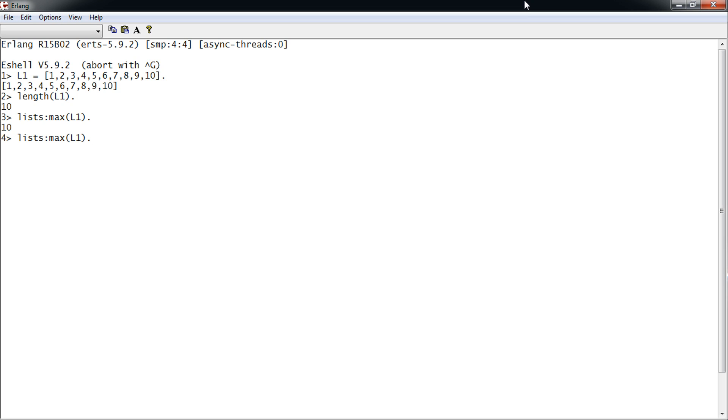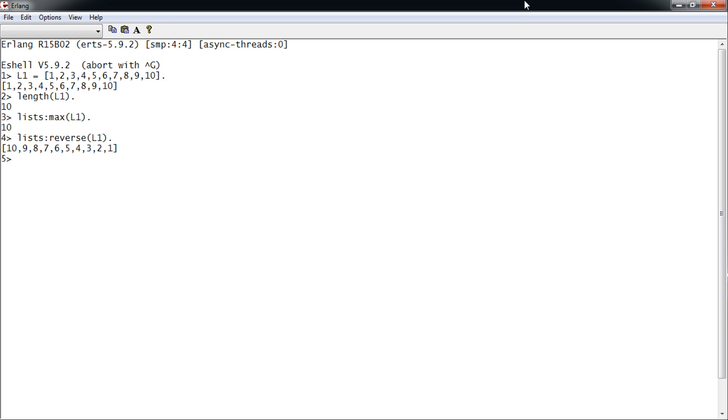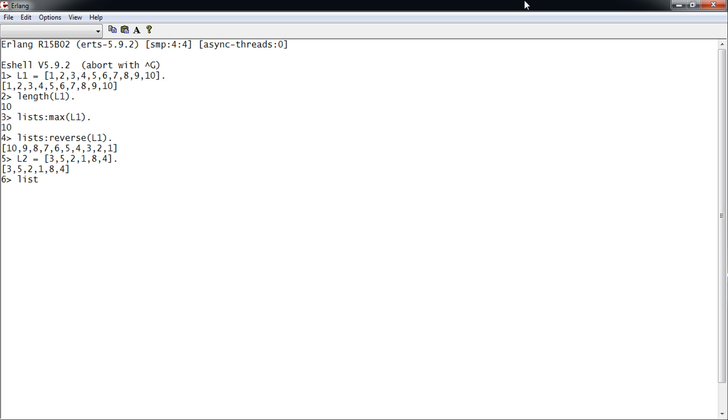To reverse a list, we use the reverse function. To sort a list—our current list is sorted, so let's make a new list. And to demonstrate the list max, it's probably a better example. And to sort the list, we get a sorted list.